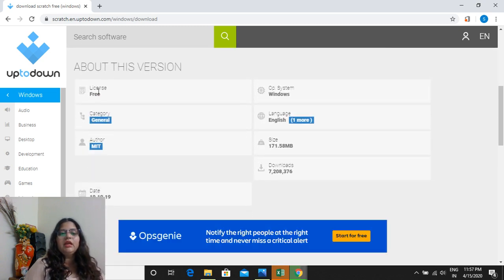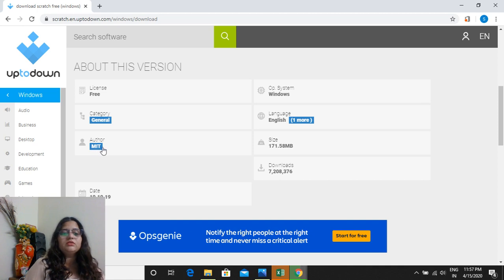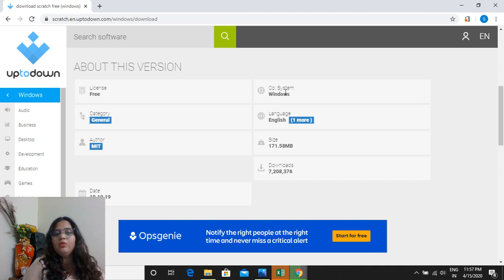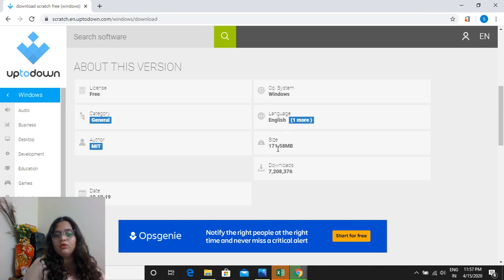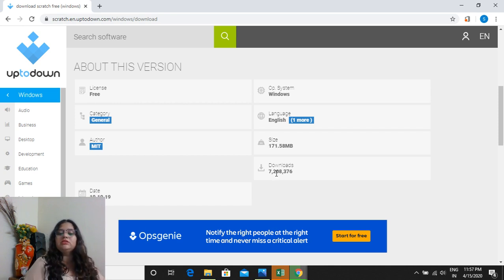Download. When you scroll it down, I want to show you some of the technical information: license is free, category is general, author MIT, as you all know it was developed at MIT laboratory, and operating system Windows, language English, size 171.58 MB, downloads you can see over here 72 lakh 8376 people have downloaded it.